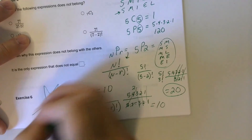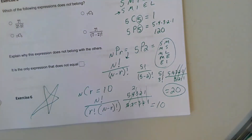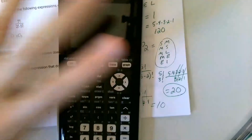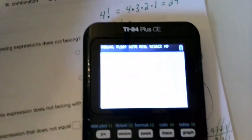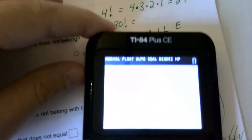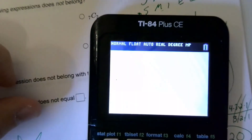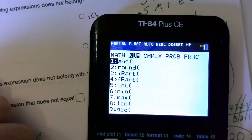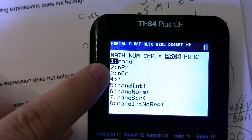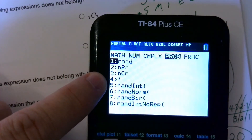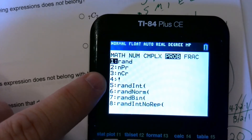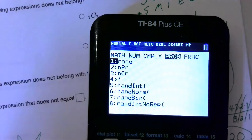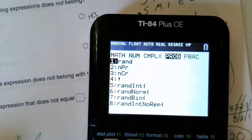Our handy-dandy calculators have all this built in. Using the math key, go over to probability. Number 2 and number 3 are the NPR and NCR formulas. Number 4 is factorial. We're not going to have to do all that long math — we'll just use these buttons. But I did want you to know where those buttons came from.